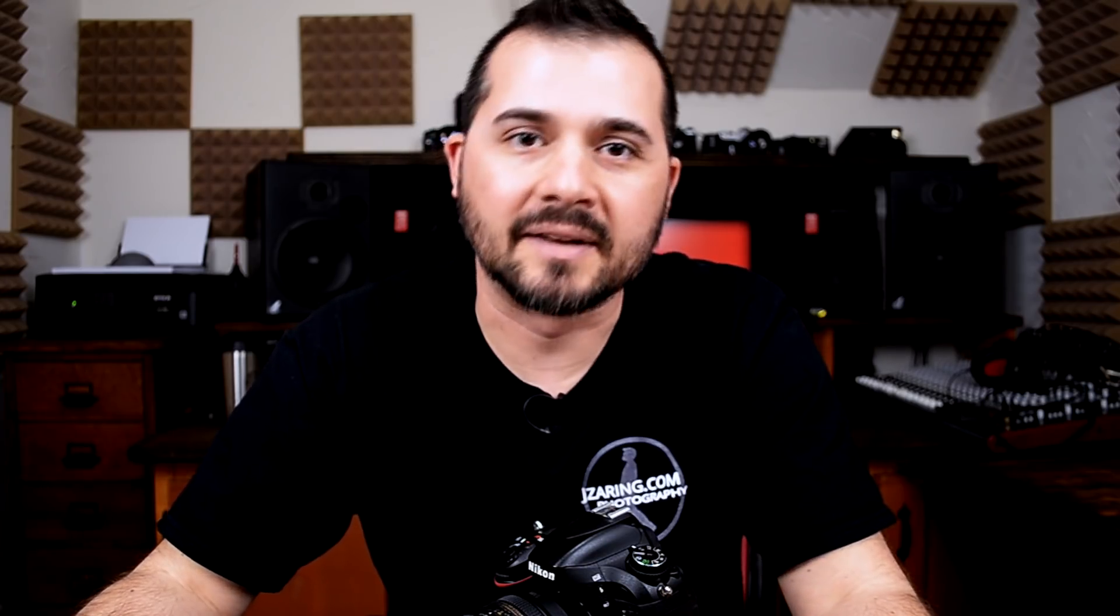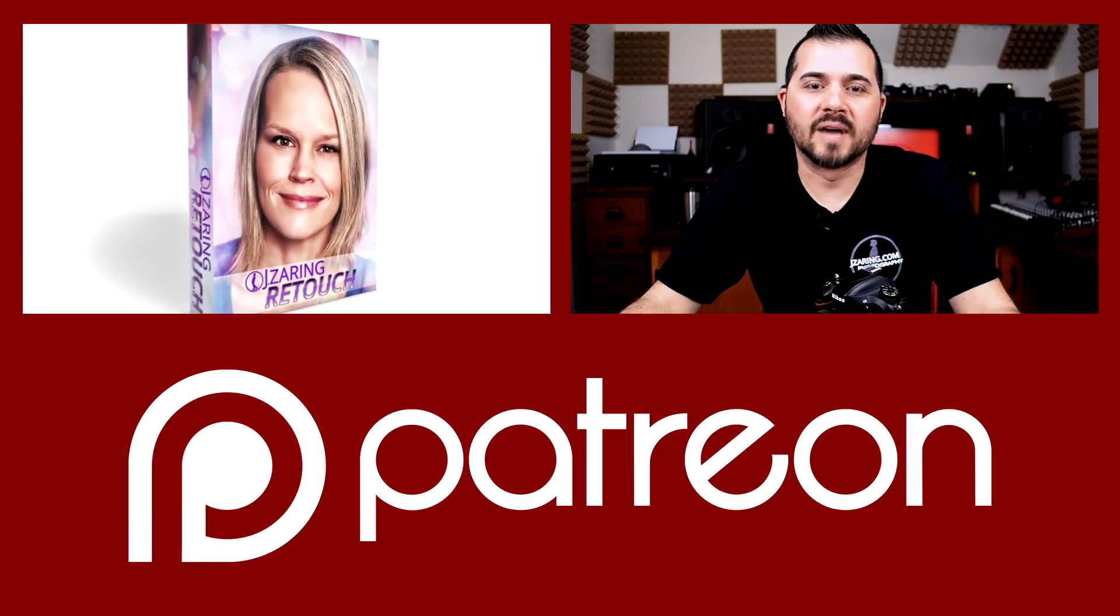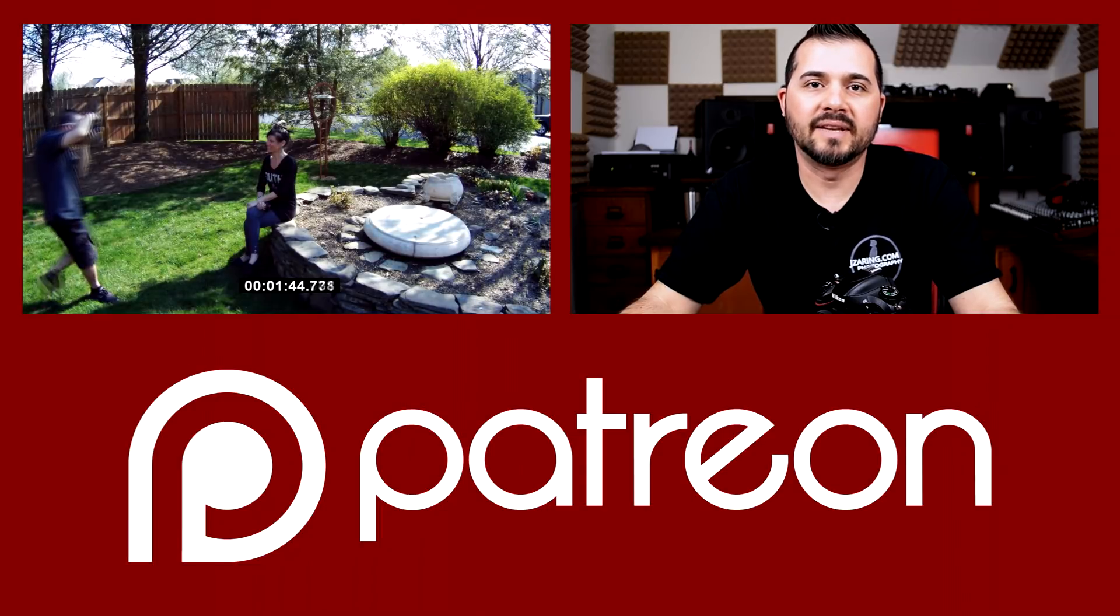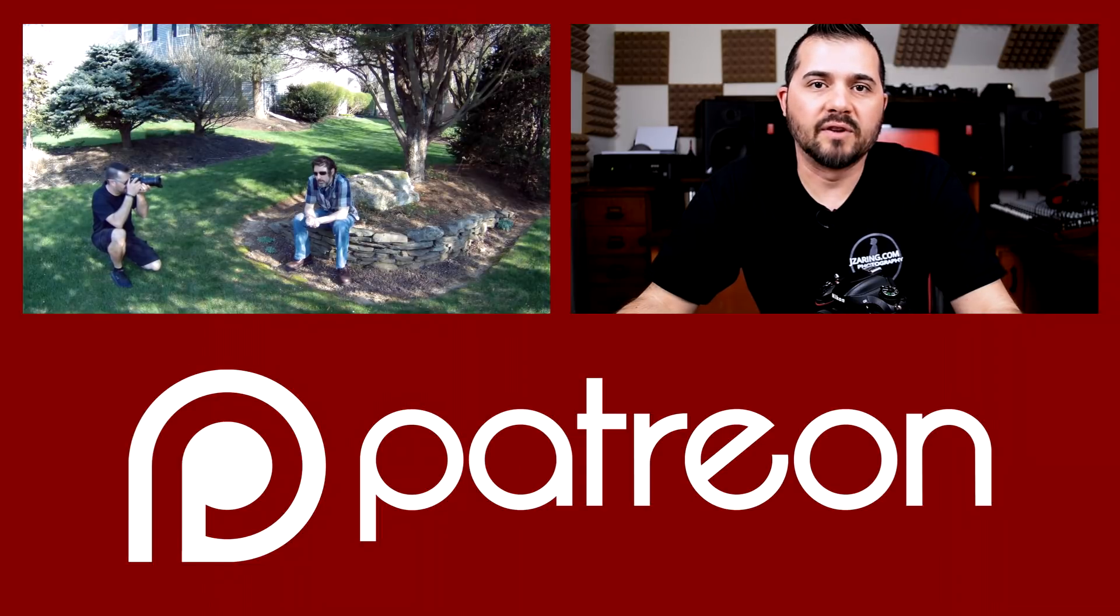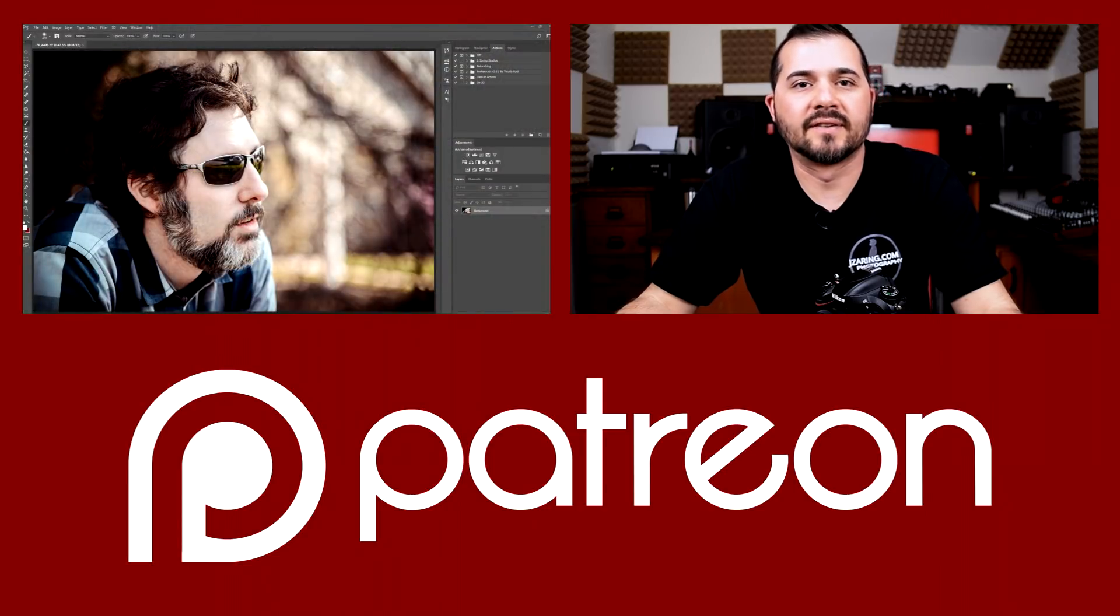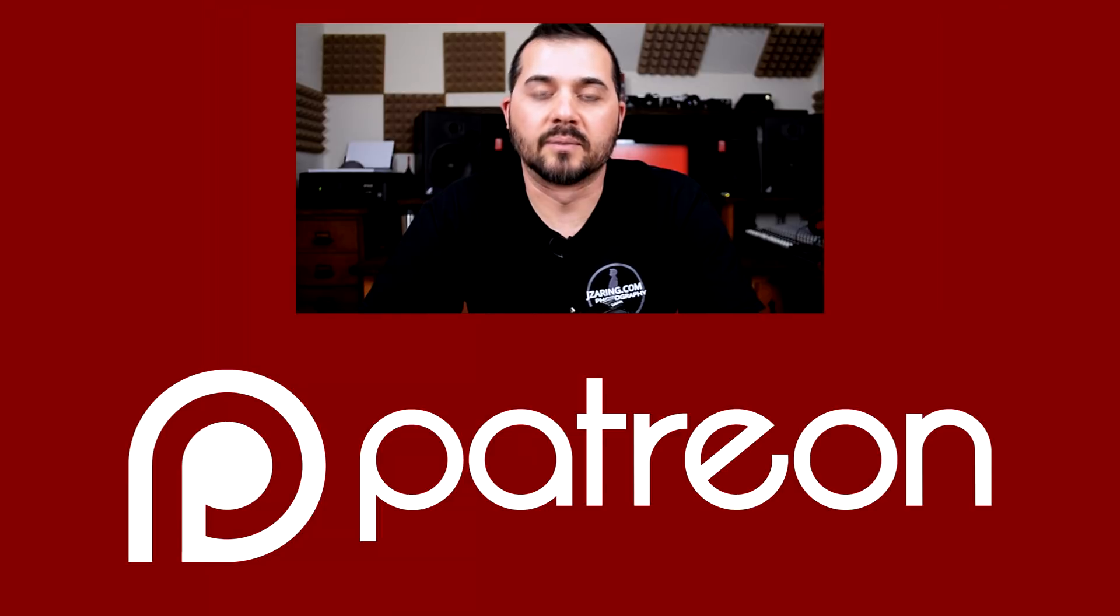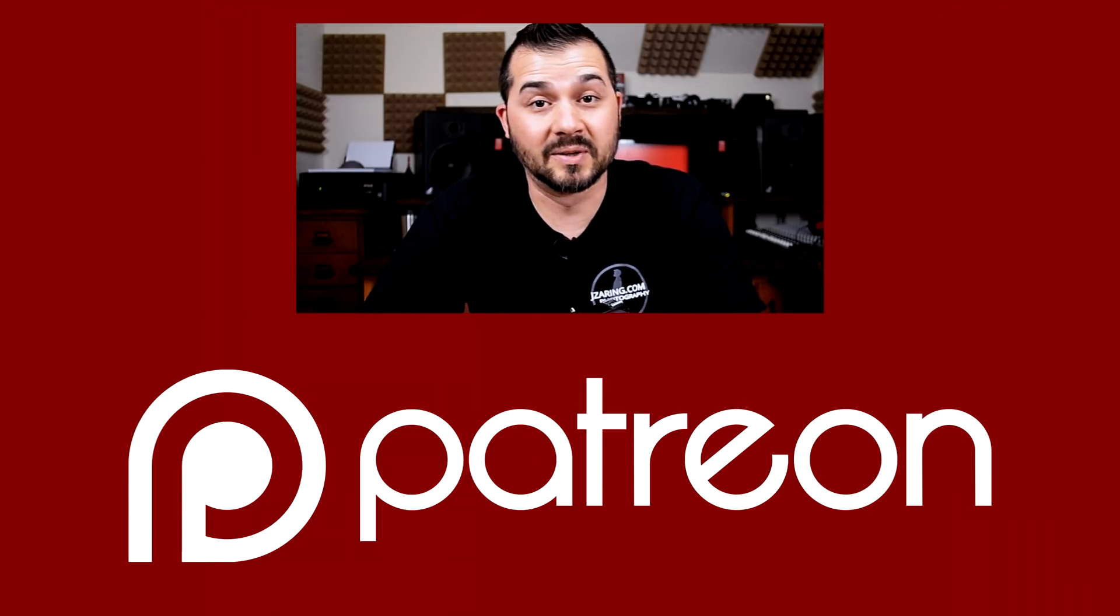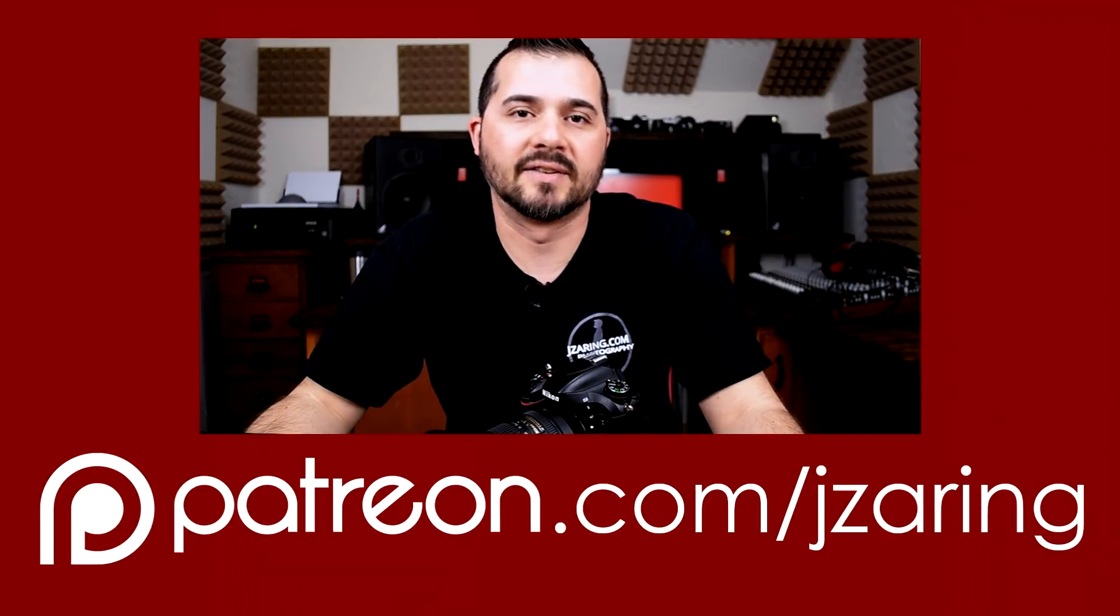Join me on Patreon.com to take part in special rewards like priority question and answer. Lightroom and Photoshop presets and actions. BTS videos and photos. Previews for upcoming content and even suggest ideas for tutorials. And also you have the option of being credited for your support of Jay Ziering Studios, which is really cool. Check it out at Patreon.com slash Jay Ziering.